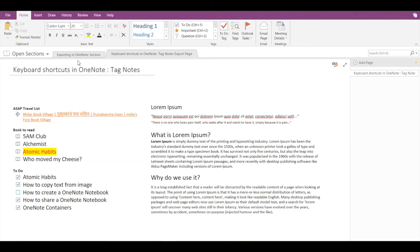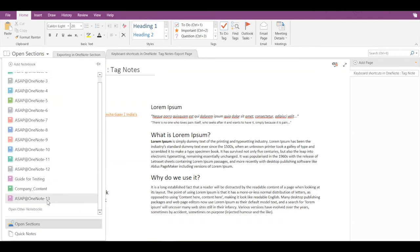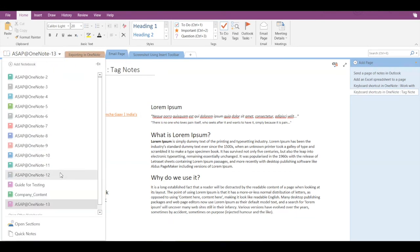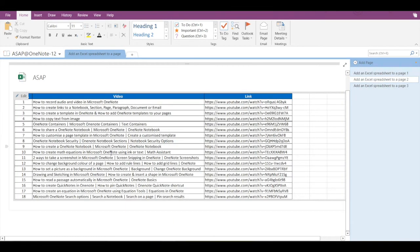So here you can see keyboard shortcuts in OneNote, tag notes, export page. Now let's say you're working in any of the OneNote notebooks and you want to check out or open your exported items.